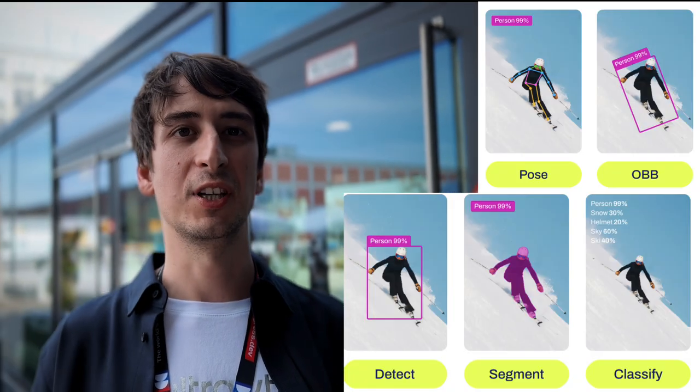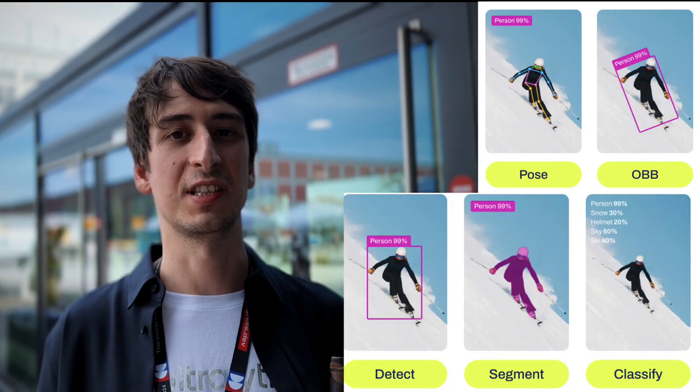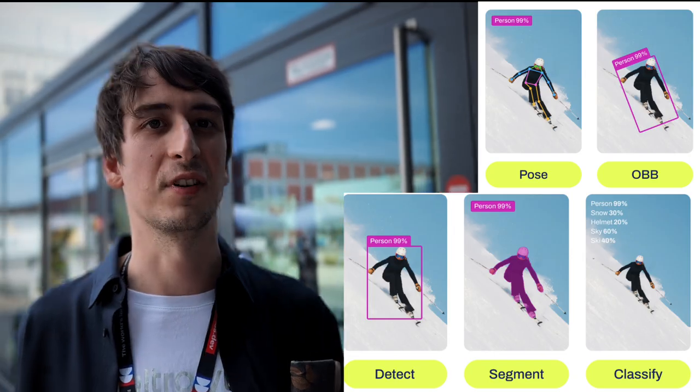Hey everyone, Francesco here from Ultralytics. I am a machine learning engineer and at Ultralytics we maintain and develop the Ultralytics package. We update the package every day and we have the best model for computer vision up there, and we support a lot of tasks like detection, segmentation, pose estimation on humans and other objects or animals.